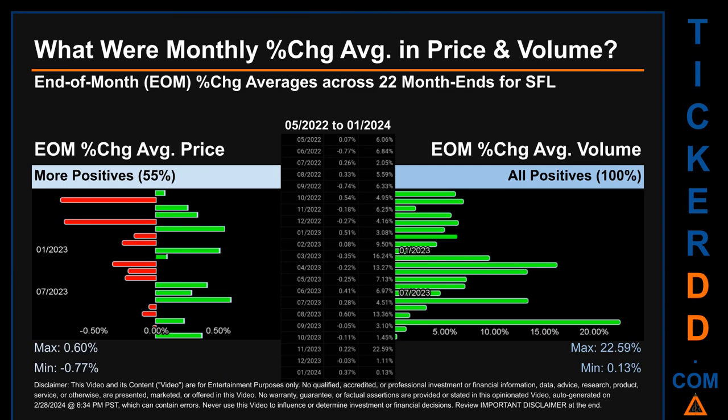Hello, my name is John. What were end-of-month percentage change averages in price and volume for SFL? The monthly average of percentage change in price and in volume were calculated for each of the 22 month ends. That calculation took daily percentage changes and averaged them for each given month. If a month end came out negative, then it means that the month summarily saw a negative change.